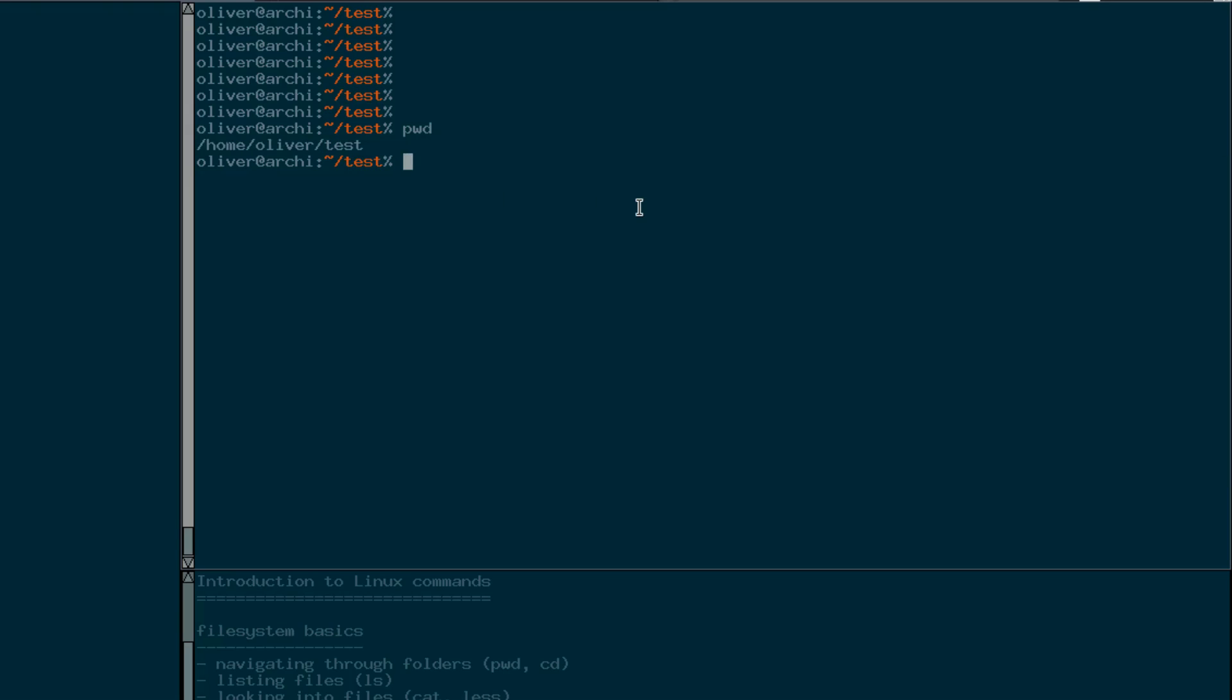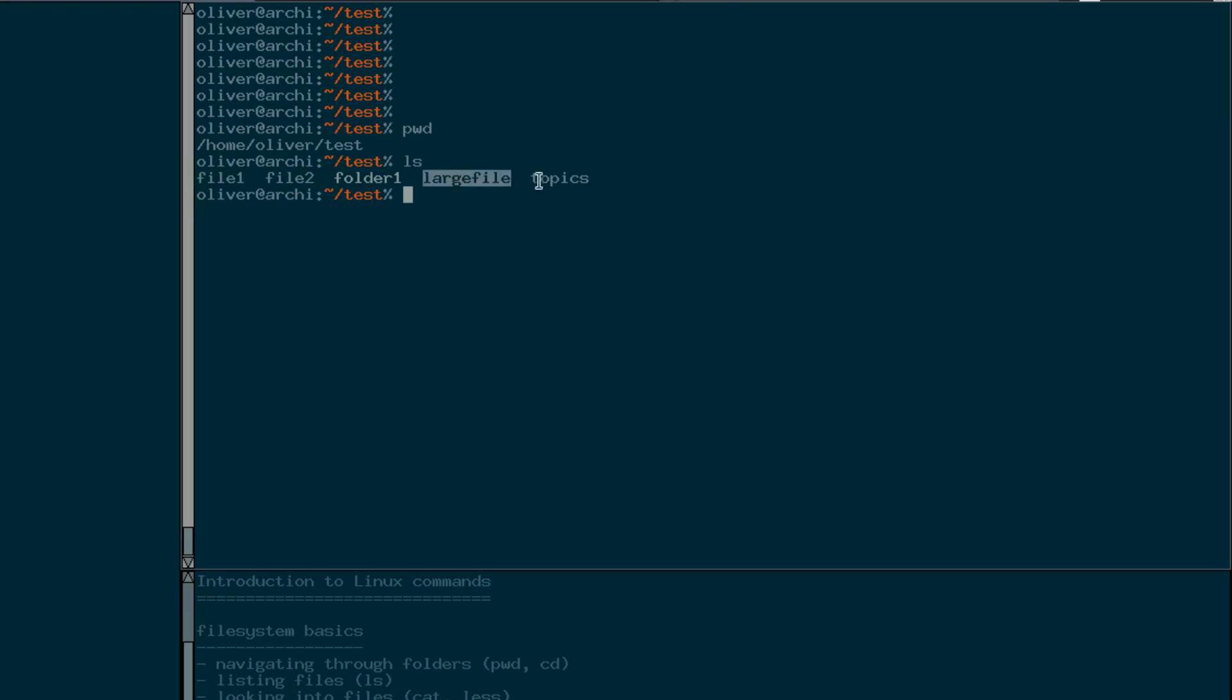So to see which elements or files and folders I find in this directory I'm currently in, you can use the ls command that shows us now that there are several files inside this directory and even a folder.